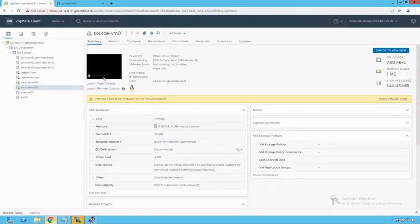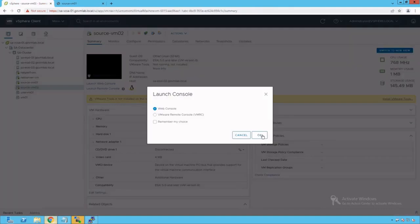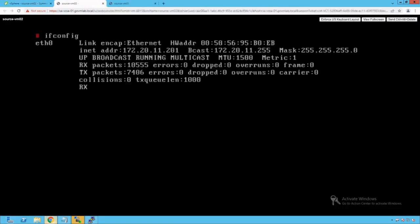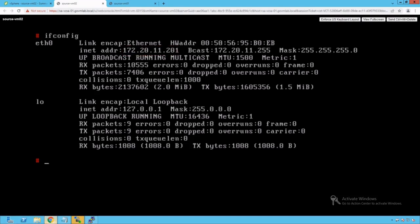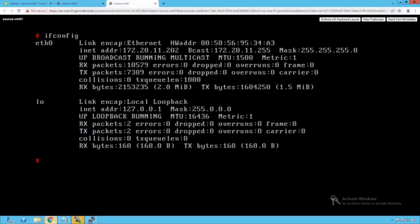Let's go back to our vSphere client and log into our SourceVM02. Click OK. Run the command ifconfig. The IP address of this virtual machine is 170.20.11.201. From SourceVM01, we are going to ping to our 11.201 VM. Let's go back to SourceVM01.